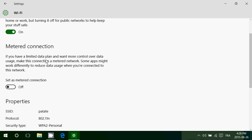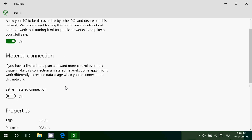Here you will see metered connection. If you have a limited data plan and want more control over data usage, make this connection a metered network. What that means is that when you actually go on a metered connection, you will know when updates are available. It's going to tell you.